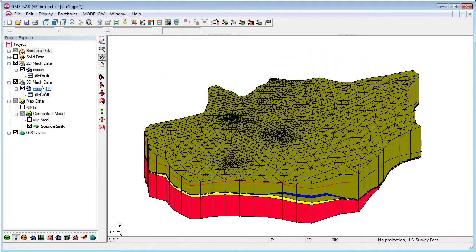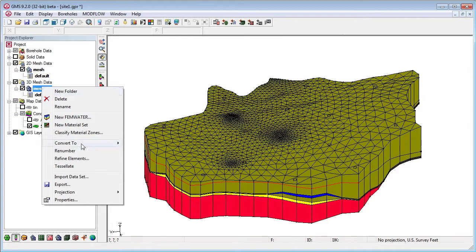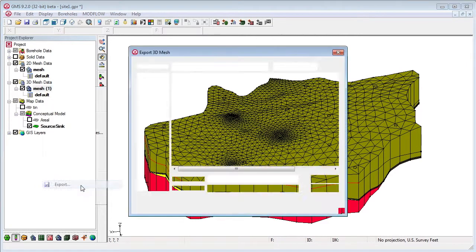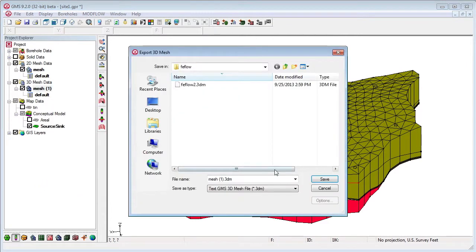Then you can export the 3D mesh to a .fem file for use with fee flow.